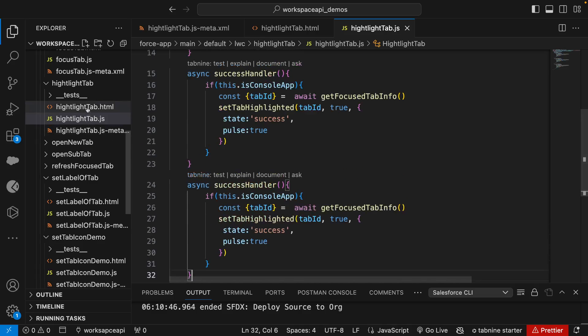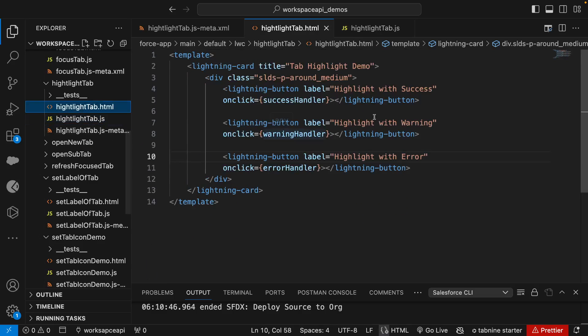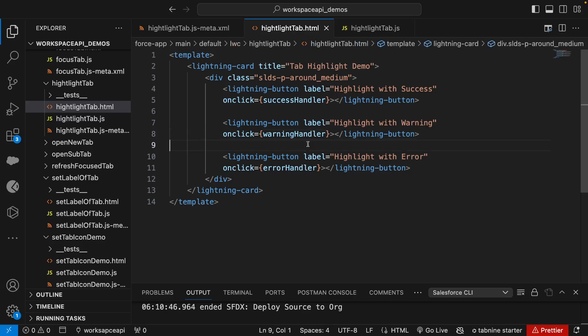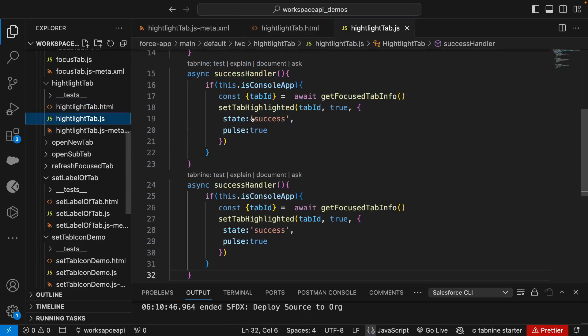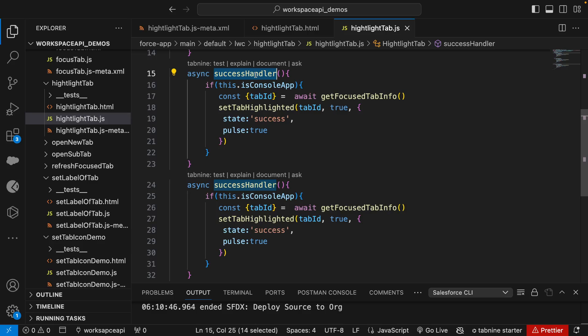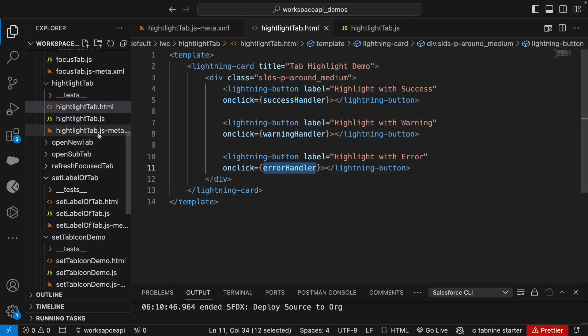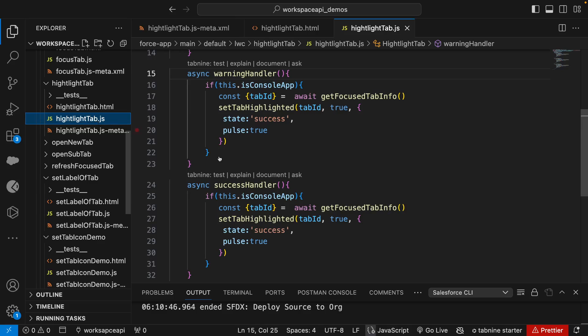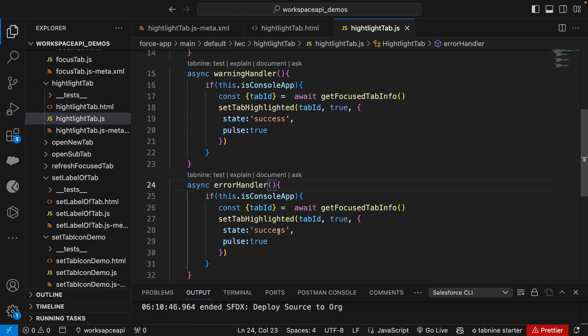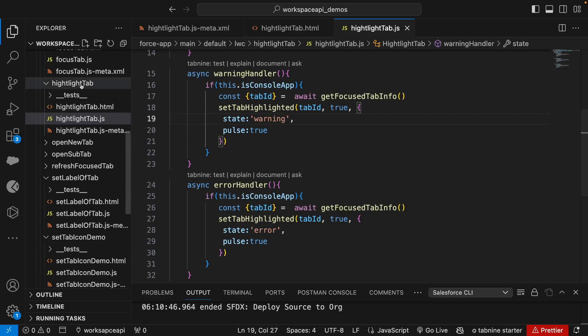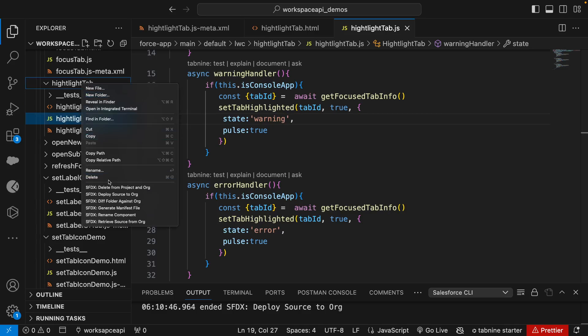So simply we're going to copy this method twice. We'll replace one with warningHandler, one we will replace with errorHandler. In state we call it as 'error', in this state we call it as 'warning'. So these are the three states available - three background colors you can add.